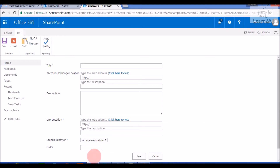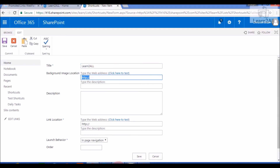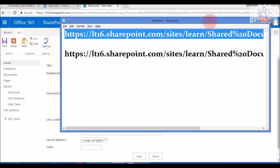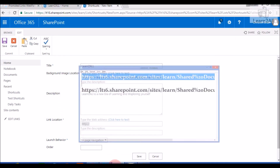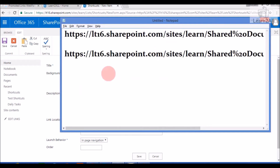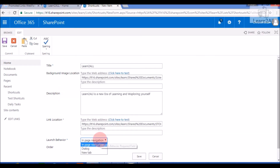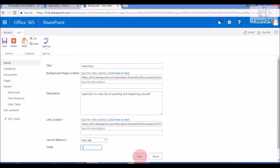The Ordering field lets you set in which order you want to display this item. For demo purposes, I will add one item: 'Learn to All.' I will set a background image for it, provide a link location, set launch behavior to New Tab, set the order to one, and click Save.